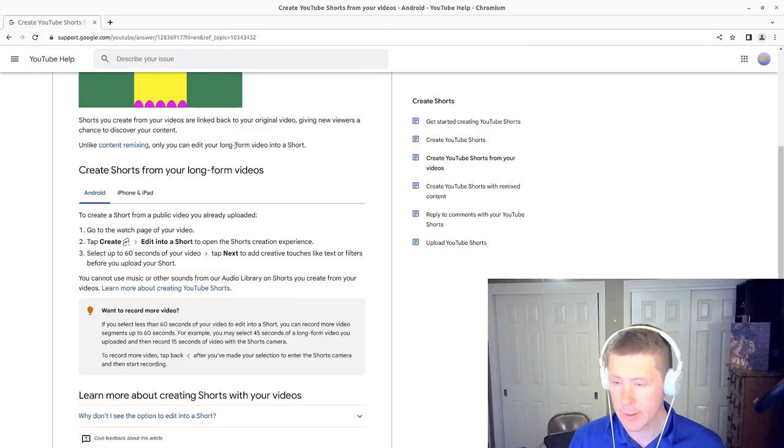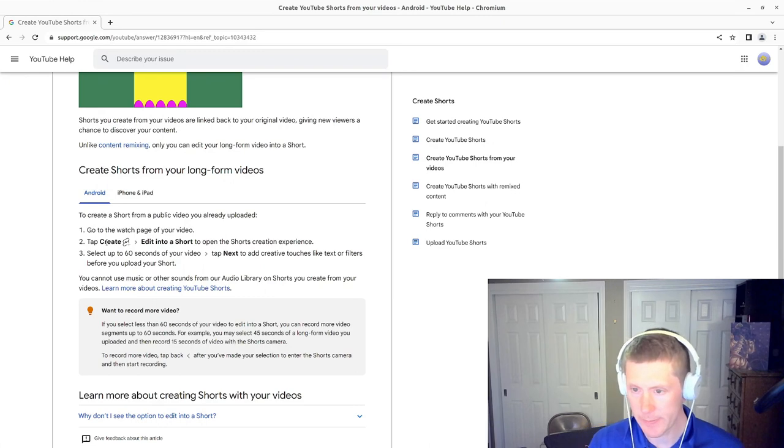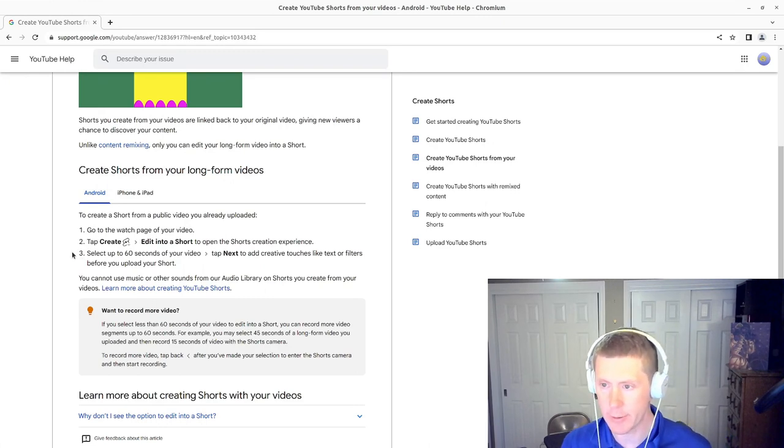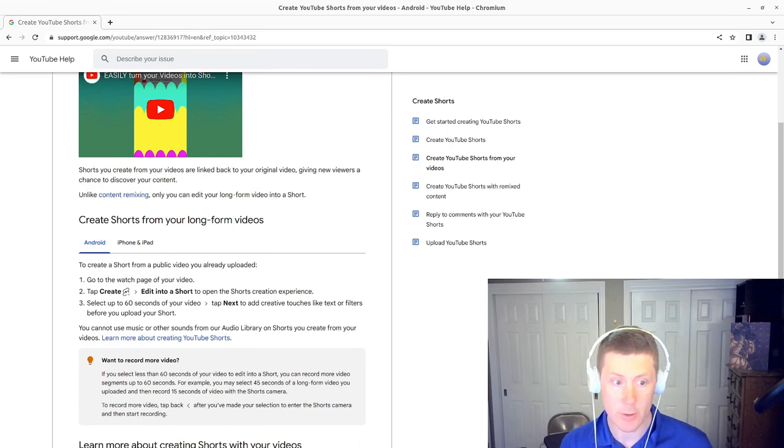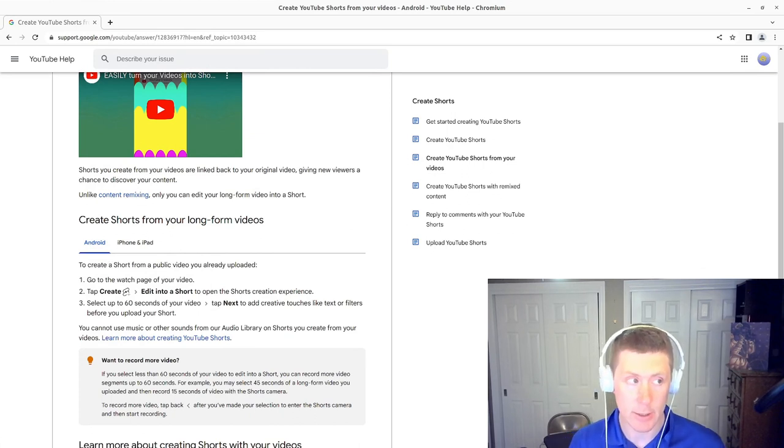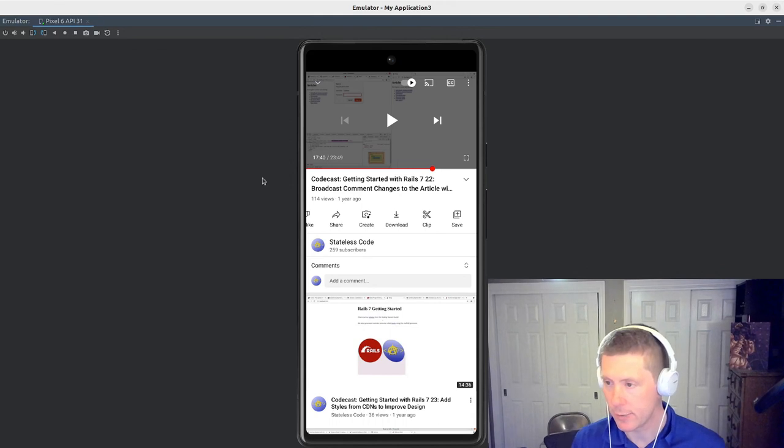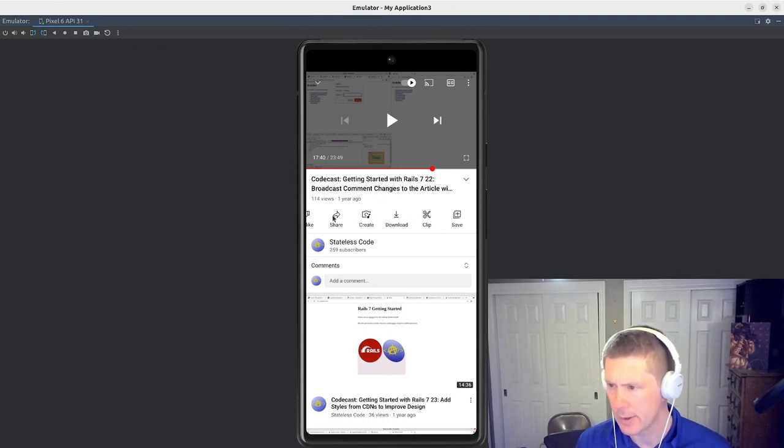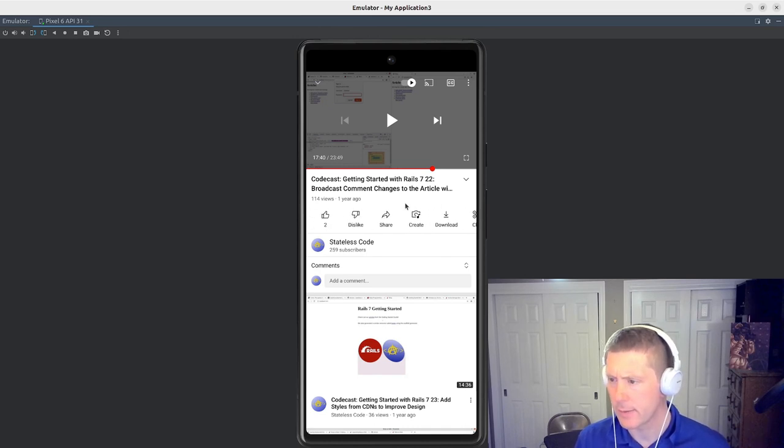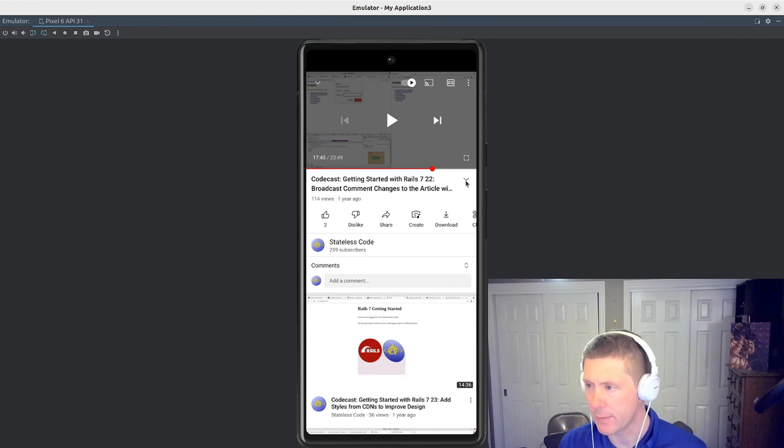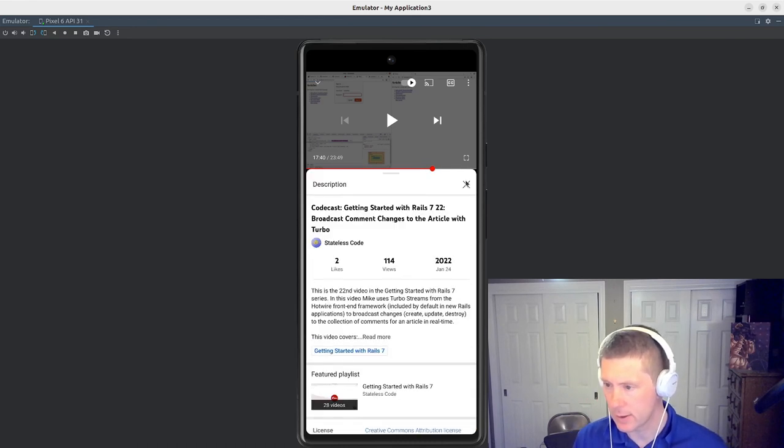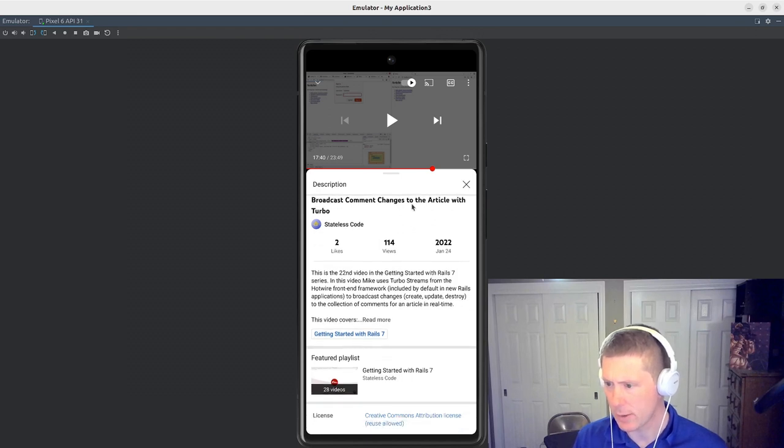So this is the YouTube support thing here. Create your own shorts from your long form videos. When I, I will try to get back to my Android here. That's create. Music. This needs to be the watch page of my video. I think that's what I'm on.